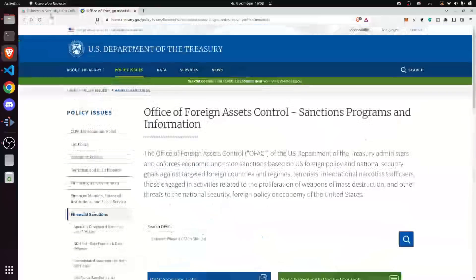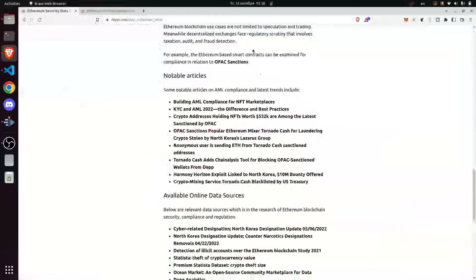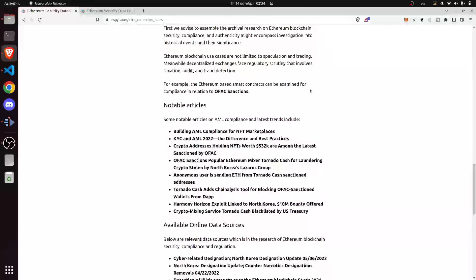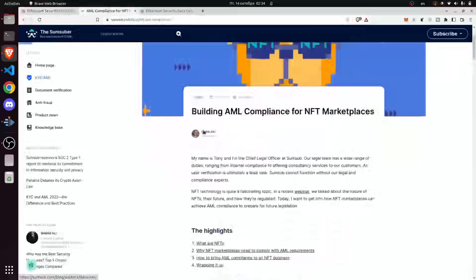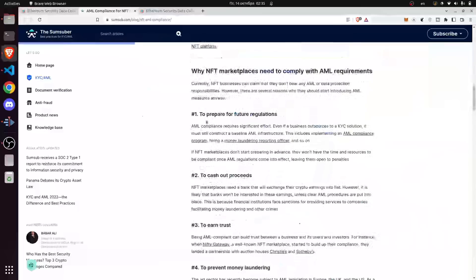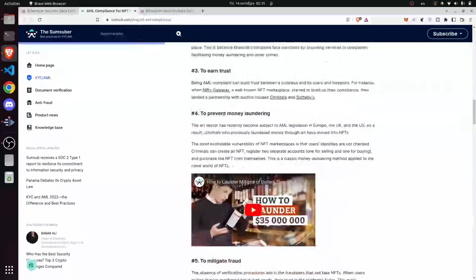Going back to our blog, here are some notable articles we have assembled that cover anti-money laundering compliance and the latest trends in relation to Ethereum security. One of the articles included in this post is 'Building AML Compliance for NFT Marketplaces,' which goes into details on how to effectively protect your NFT marketplace from regulatory risk. This article actually explains how to prepare for future regulation, how to handle receipts, and how to earn trust, among other things.